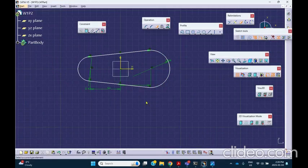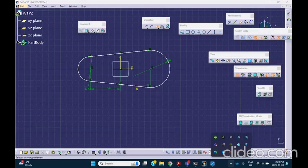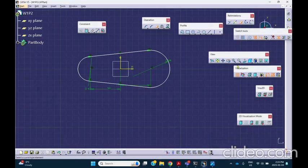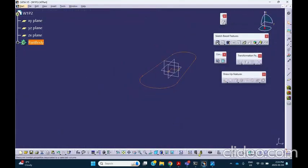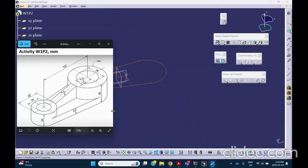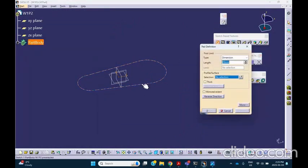I just noticed that after I mirrored, the tangency constraints are not reflected, but it's okay. If you insist, you can select the line and circle and make them tangent, but it won't make a difference because of the geometry. Now let's exit the sketch — Exit — and pad this up by 12 millimeters.